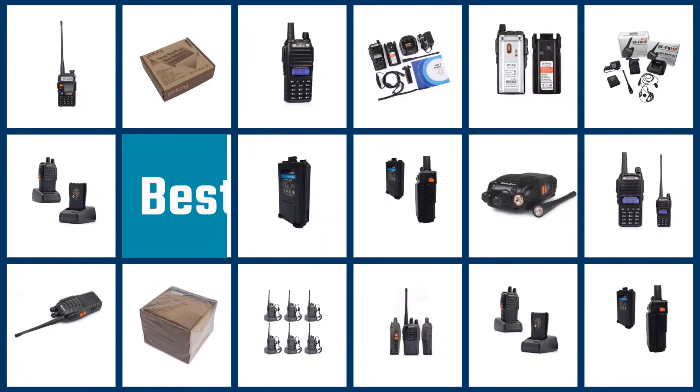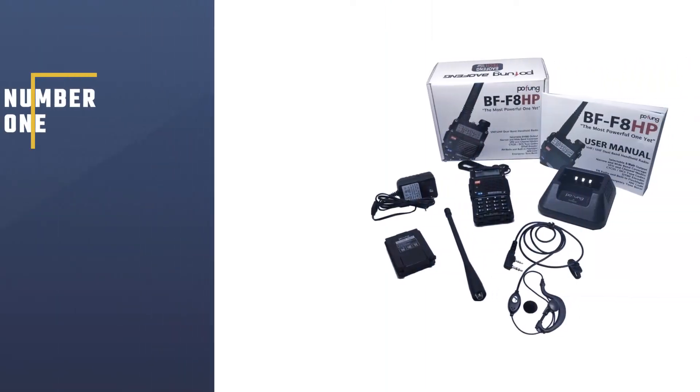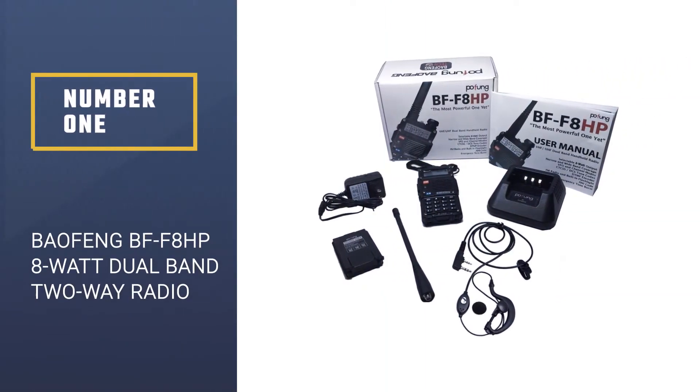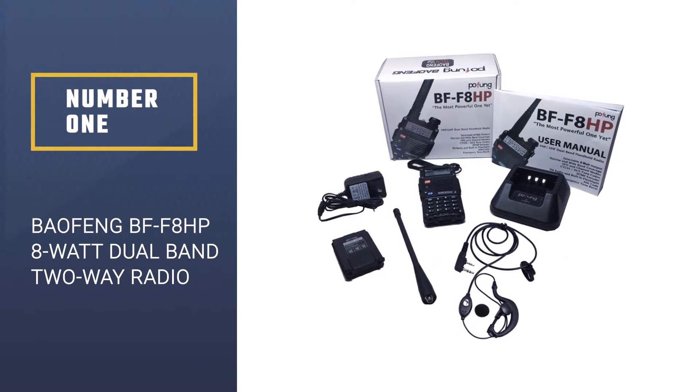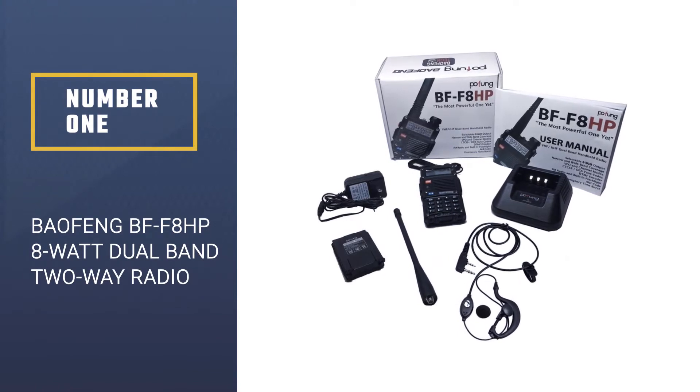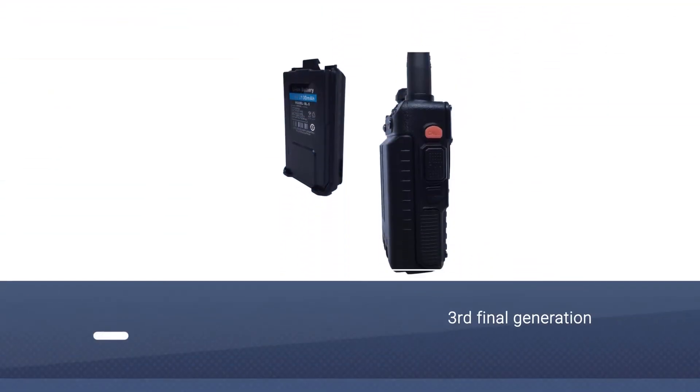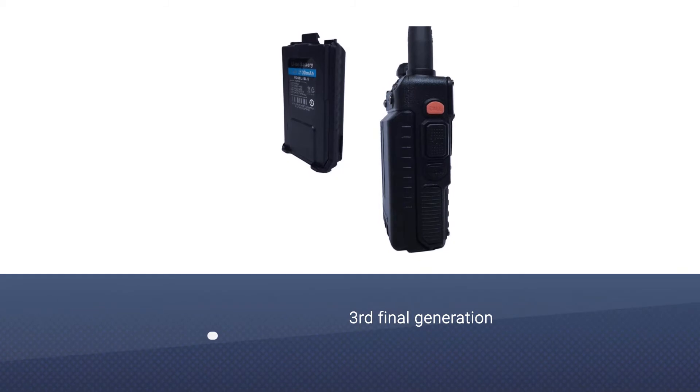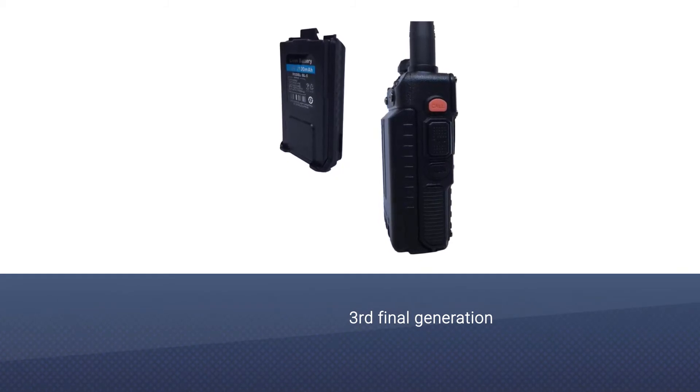If you're looking for the best Baofeng radio, here is a collection you've got to see. Let's get started. Number one: Most popular Baofeng BFF8 HP, 8-watt dual band two-way radio. This latest Baofeng radio belongs to the third generation.